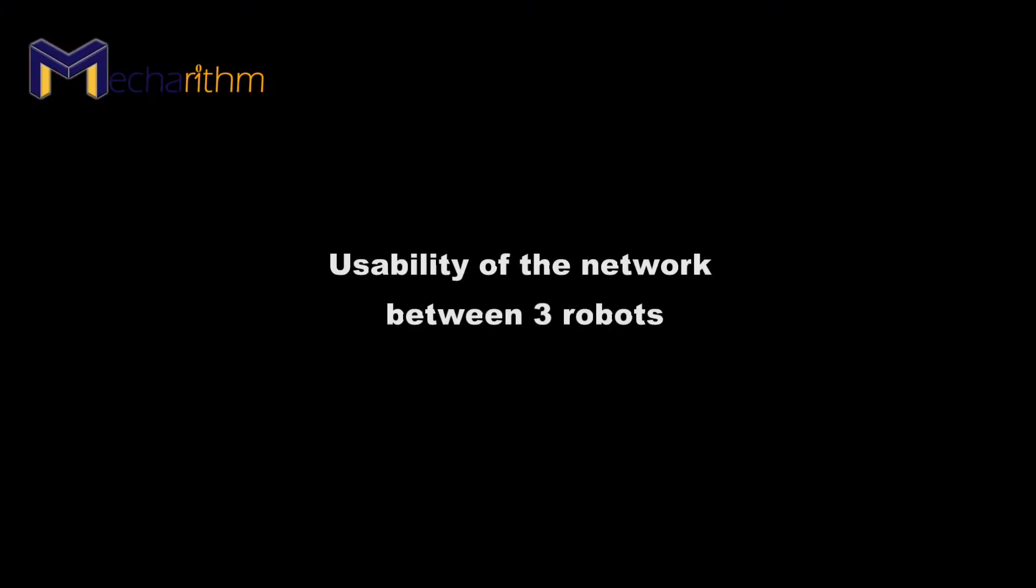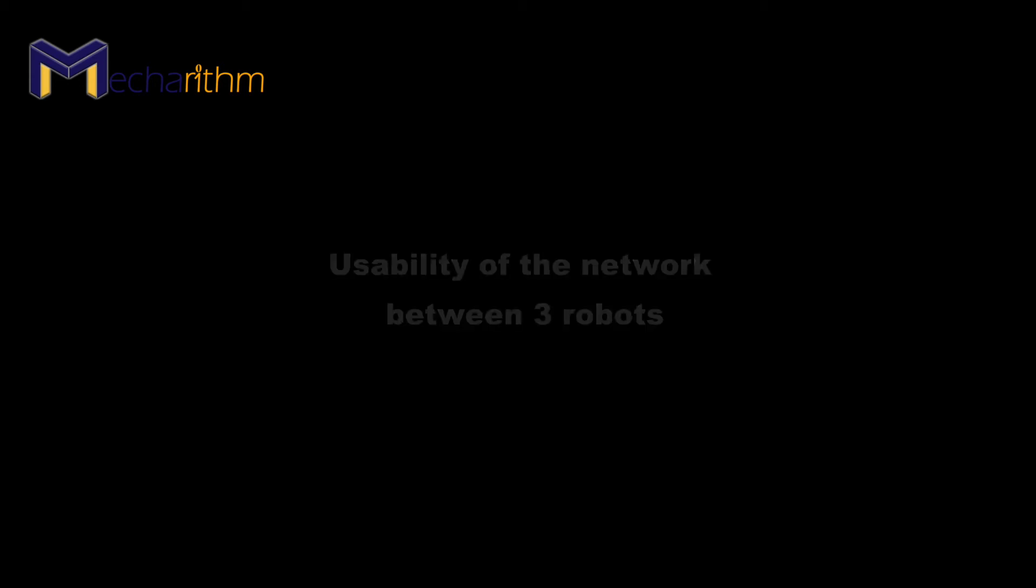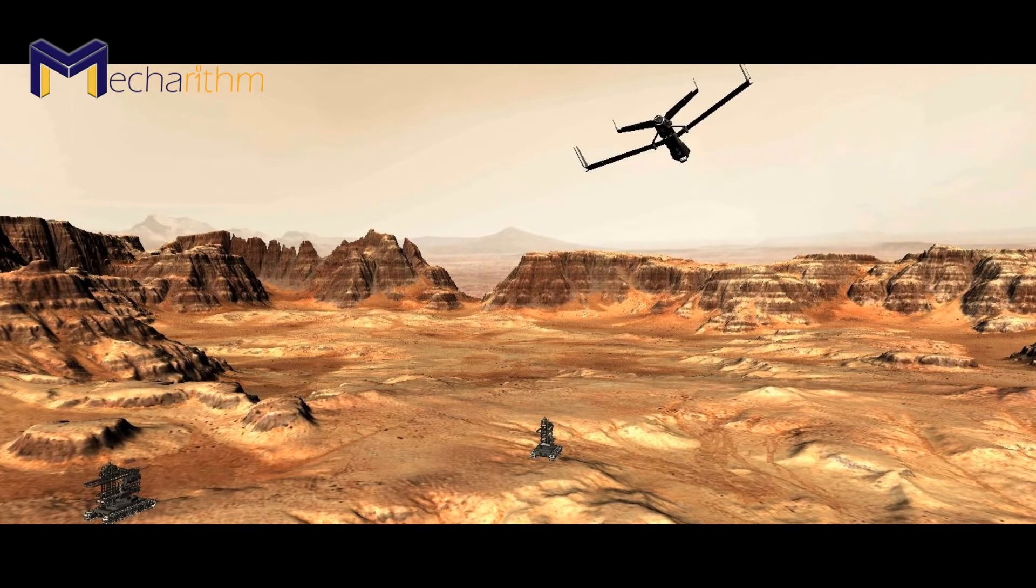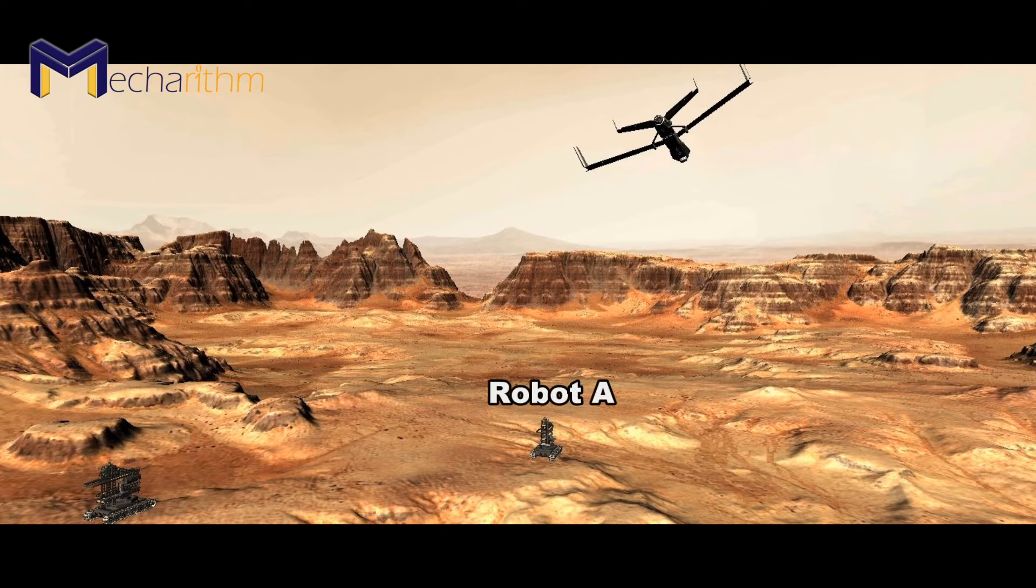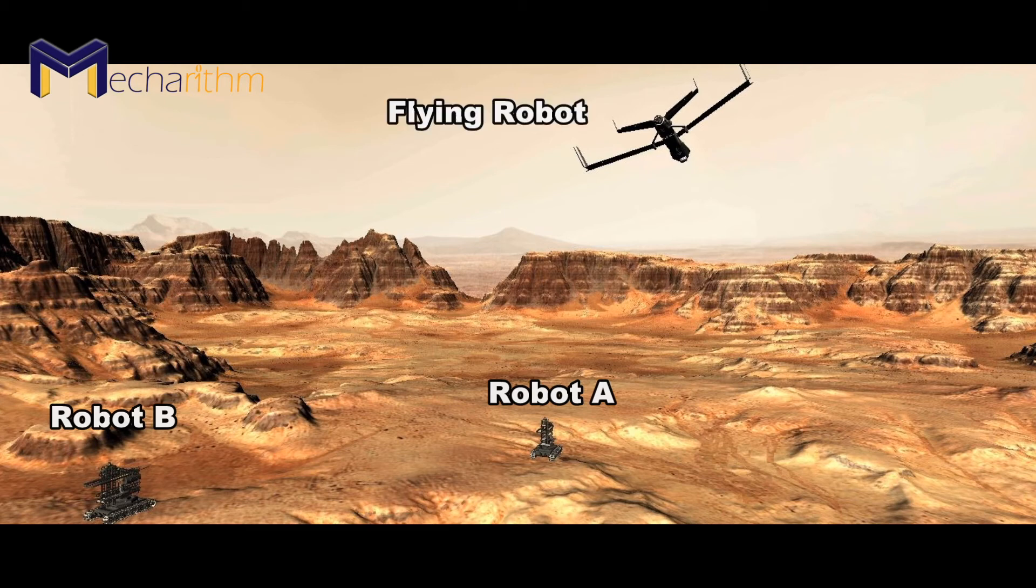Let's take an example together and look at the usability of network between three robots. Suppose that there are two mobile ground robots and a flying robot in a plane, and all three of these robots are connected by a network. As you can see, robot A is on the front and robot B is on the left, and the flying robot is flying above them.